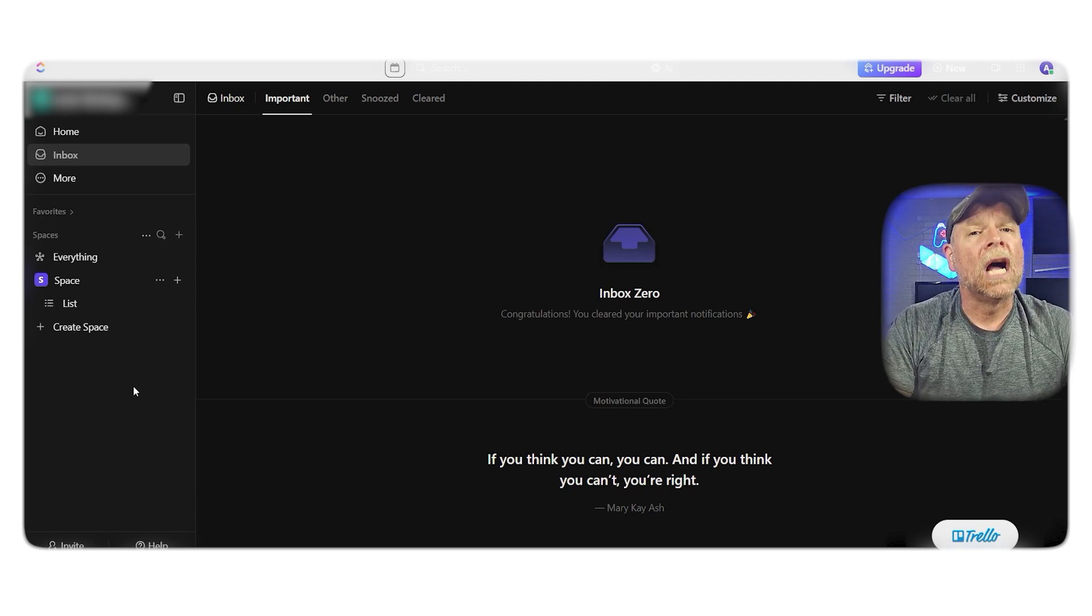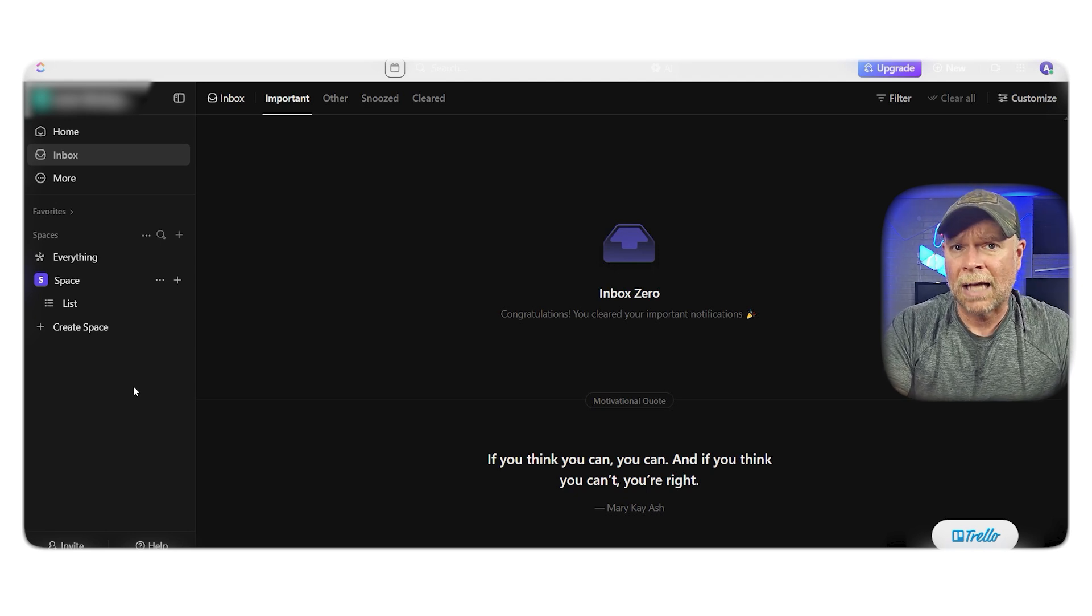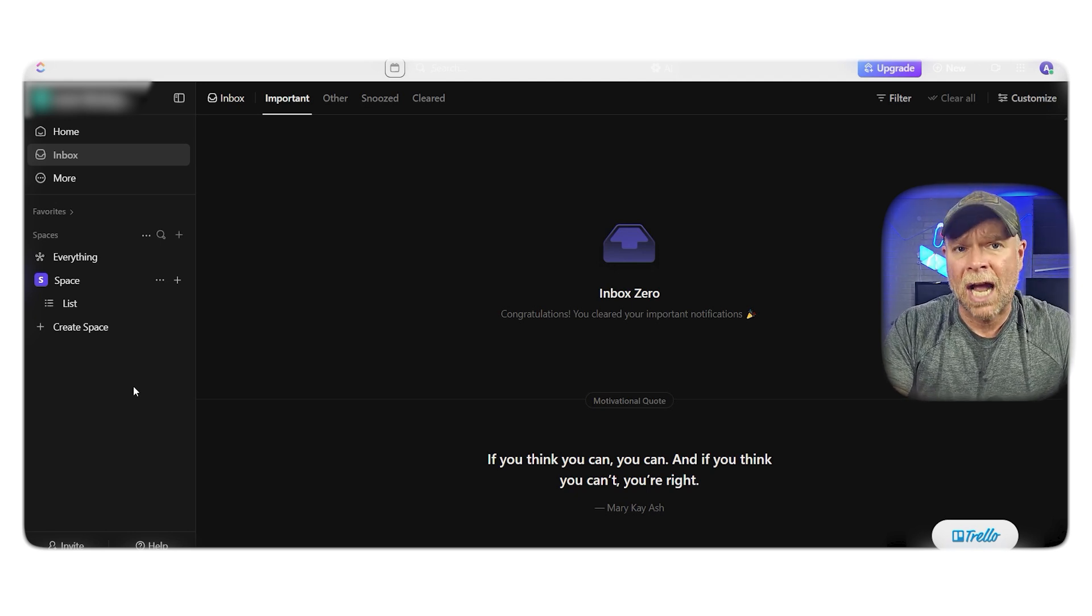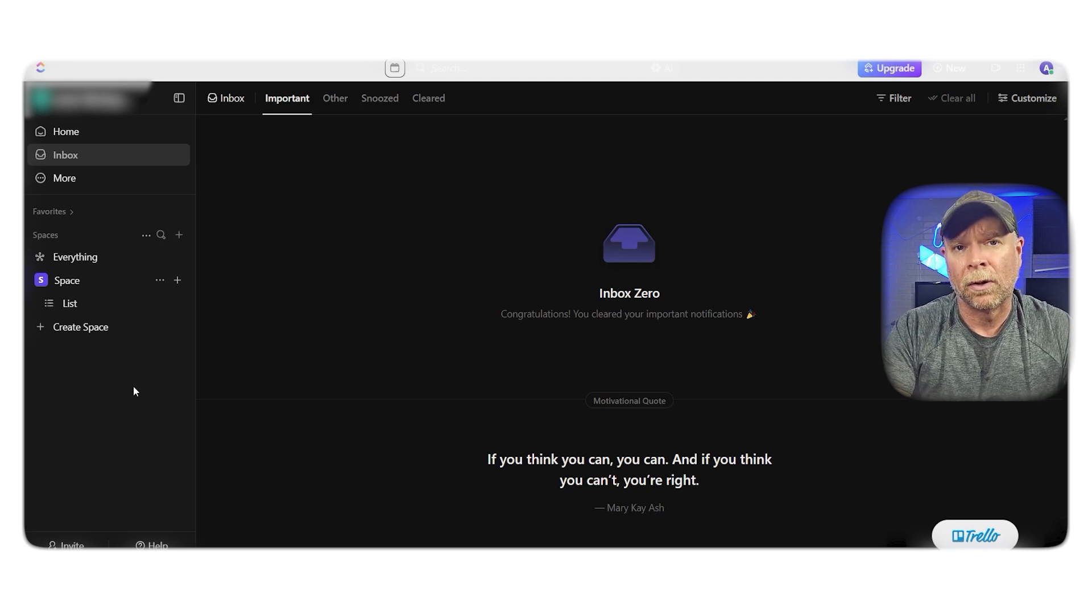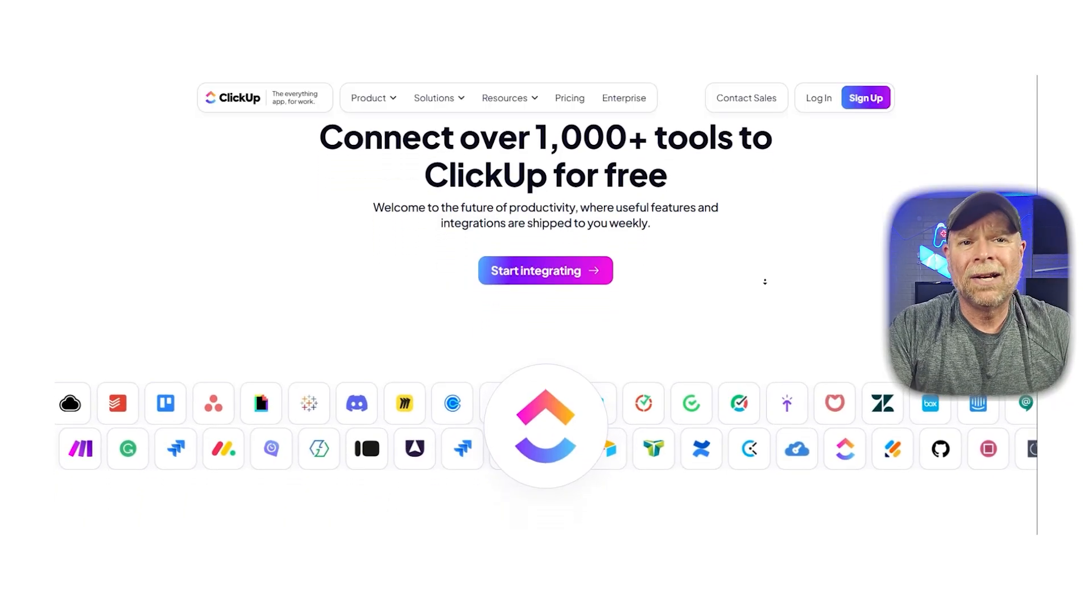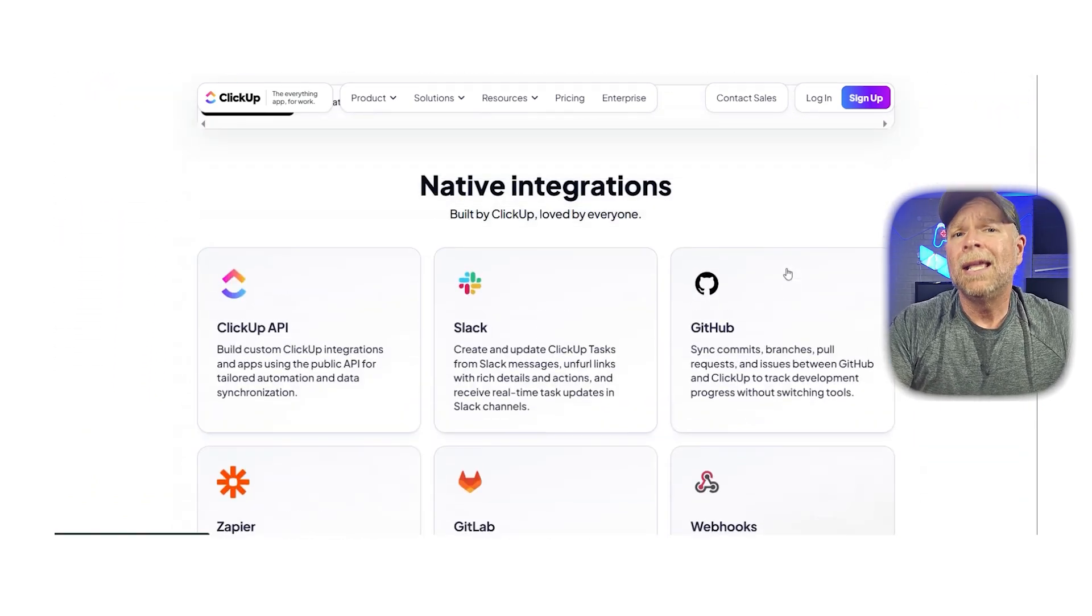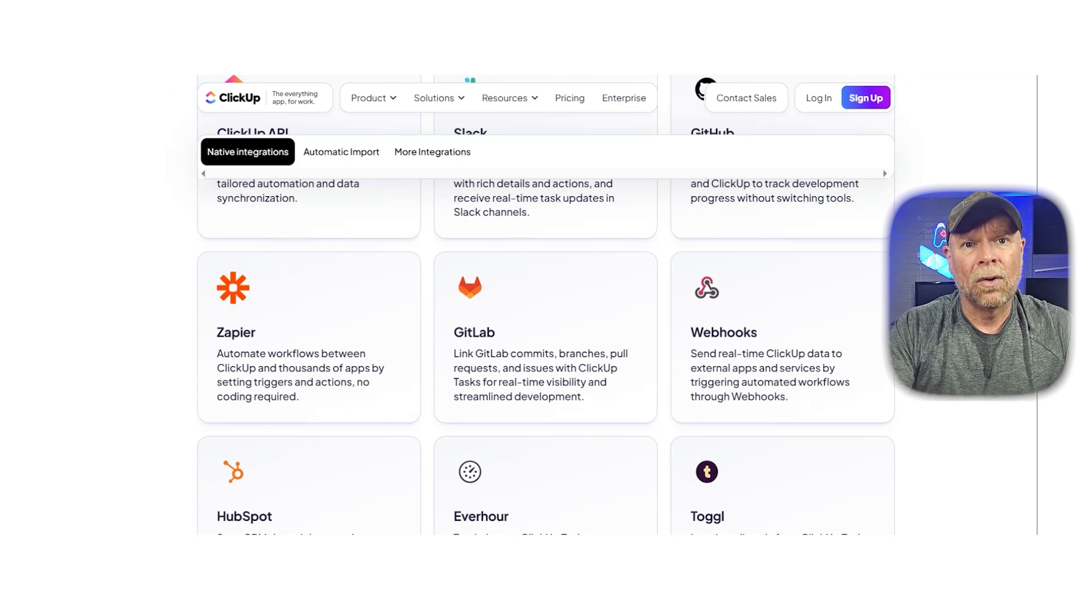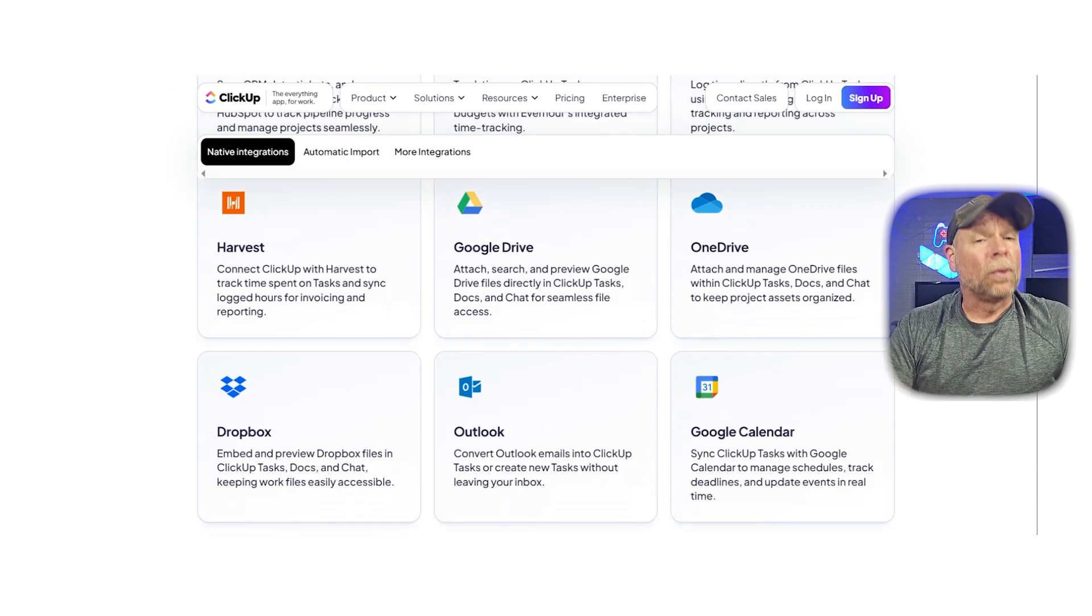One of the underrated features is user groups, allowing you to assign tasks to an entire team instead of clicking on each individual member. ClickUp's templates and integrations are also strong, though you might occasionally need to use Zapier or make for more advanced use cases.